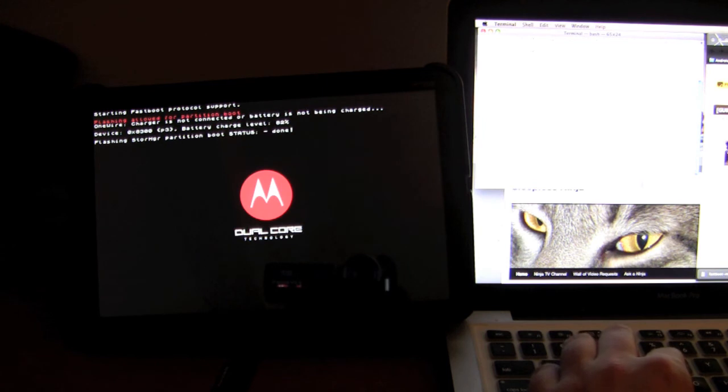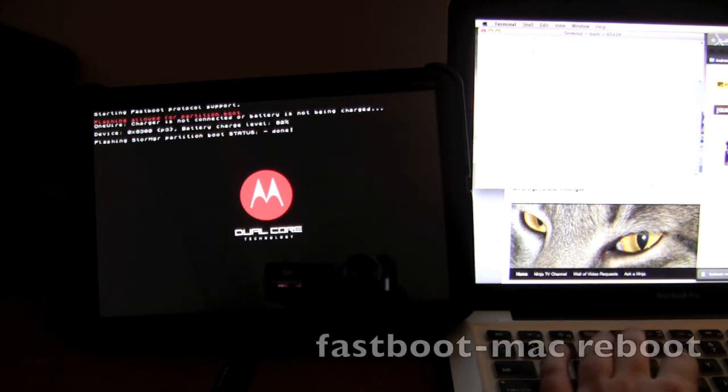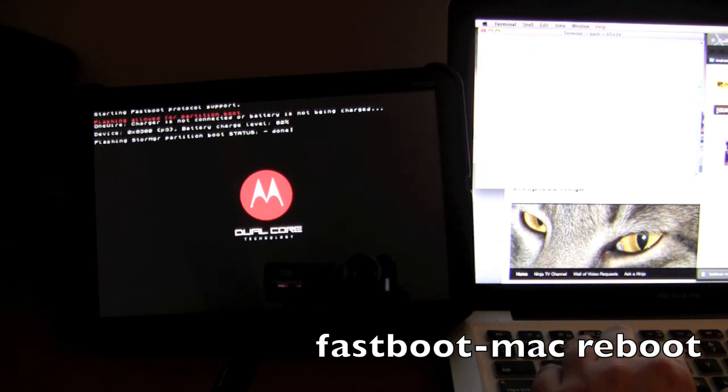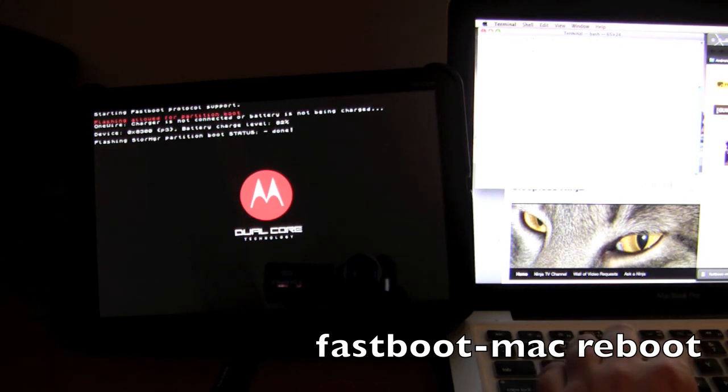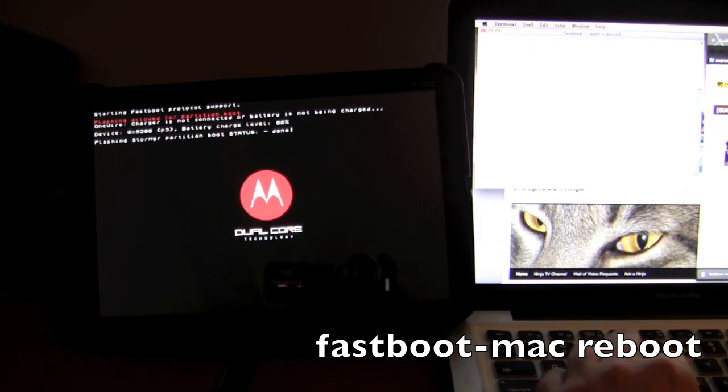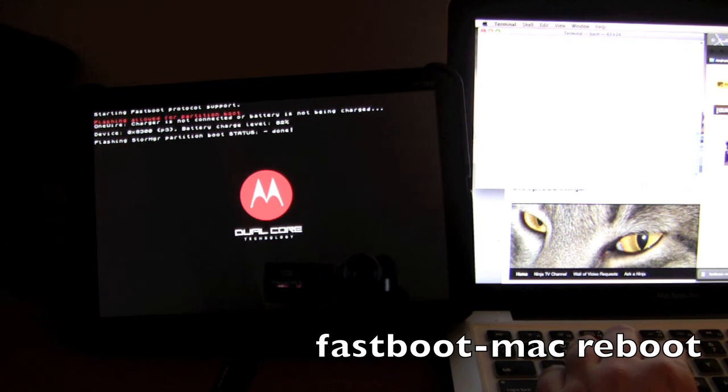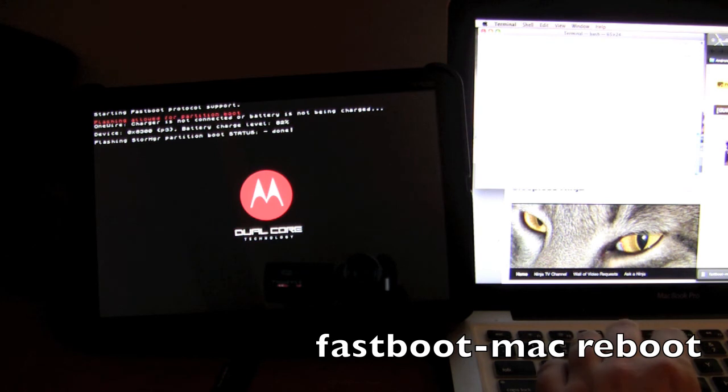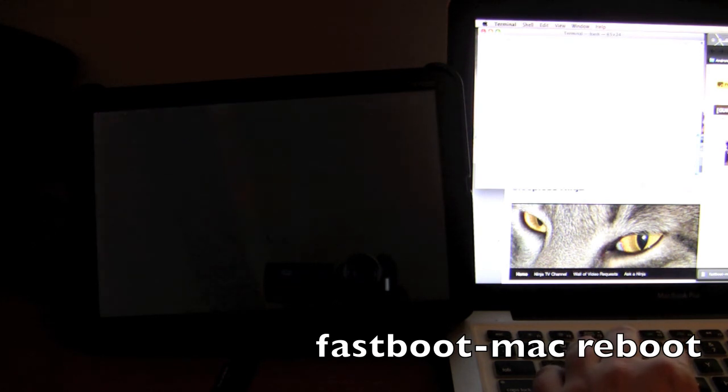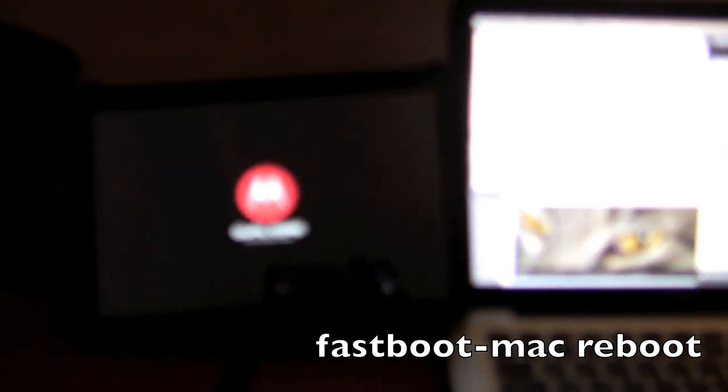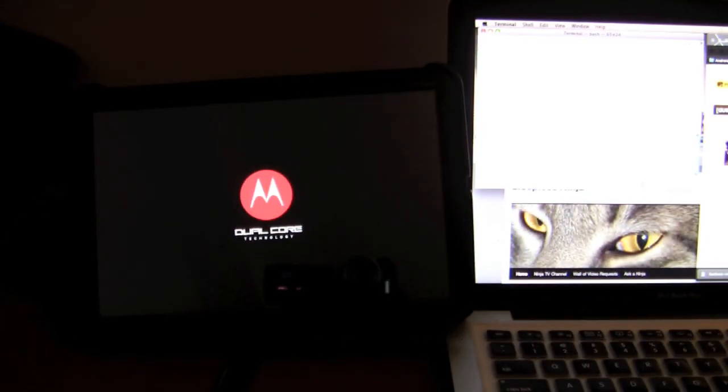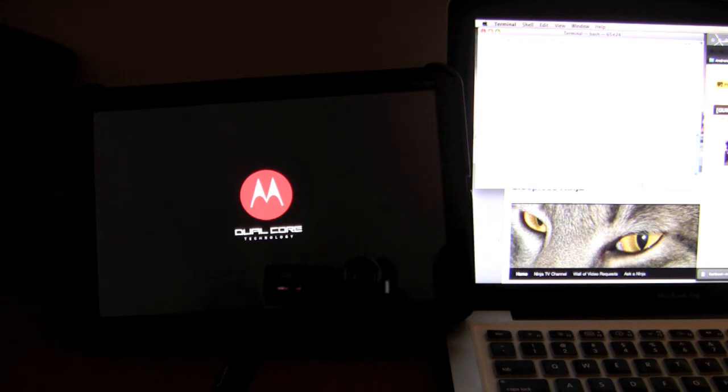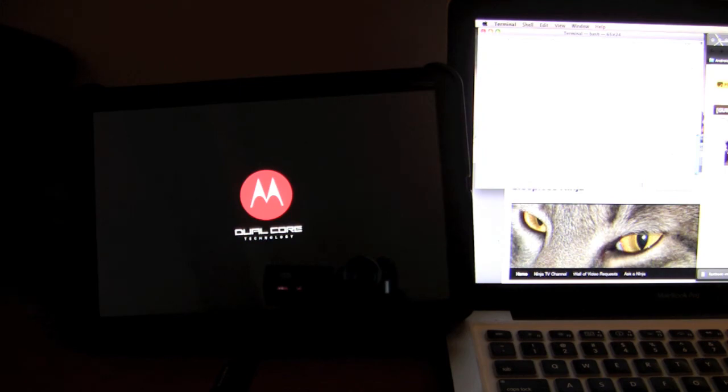Now what we're going to do is type in fastboot mac reboot. Sorry for the bumps and curves, I'm used to doing this on my PC and I did it on my Mac. So what we're going to do is wait for the reboot and then we're going to type in a couple more commands.